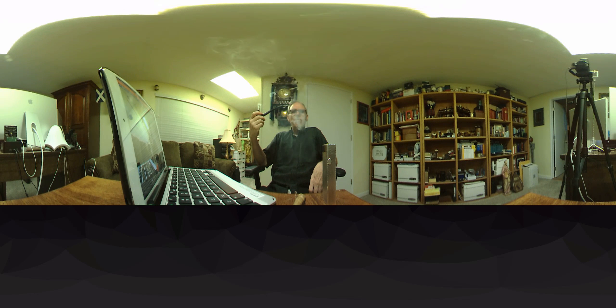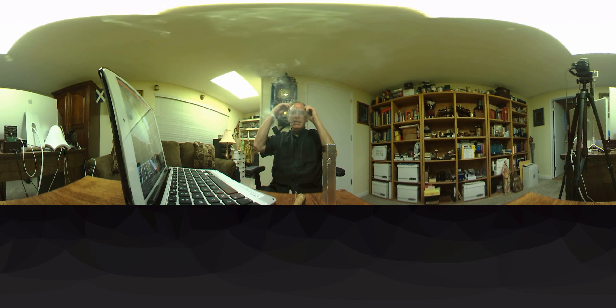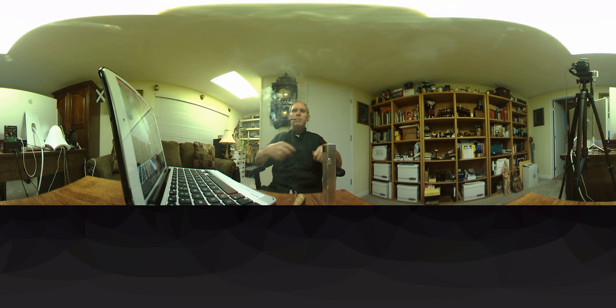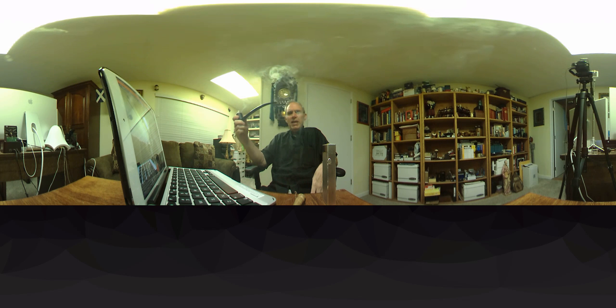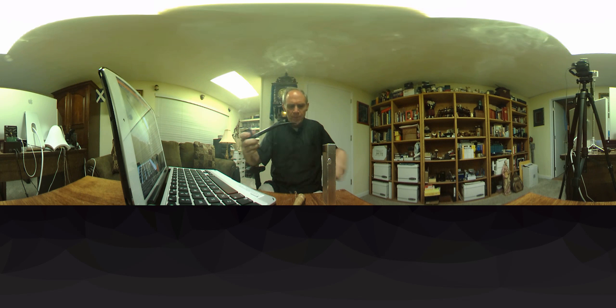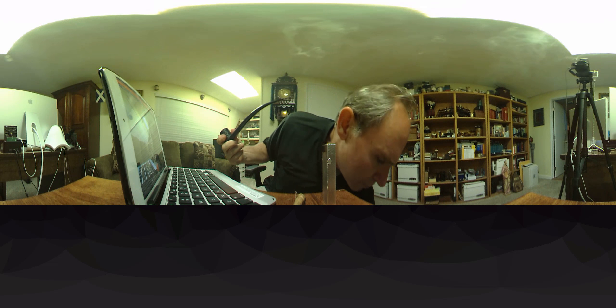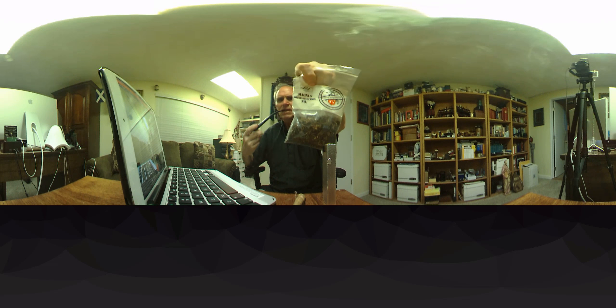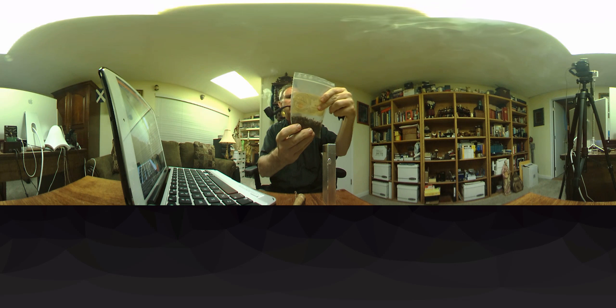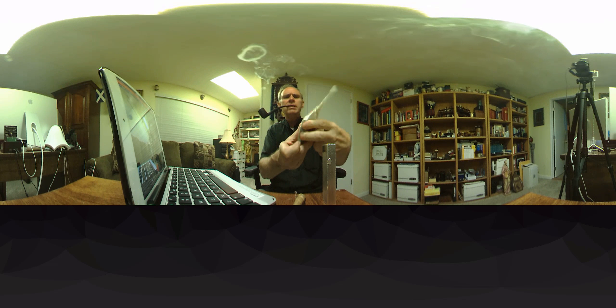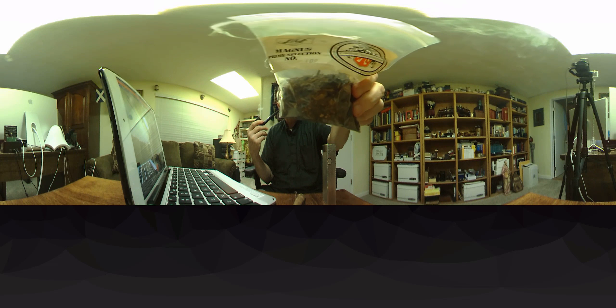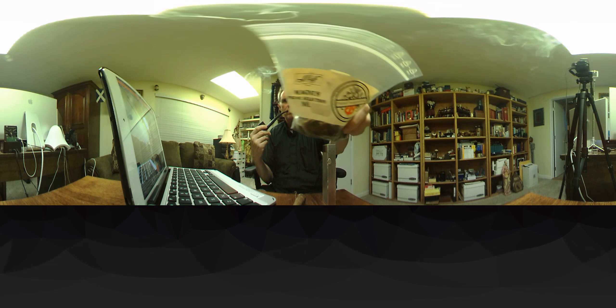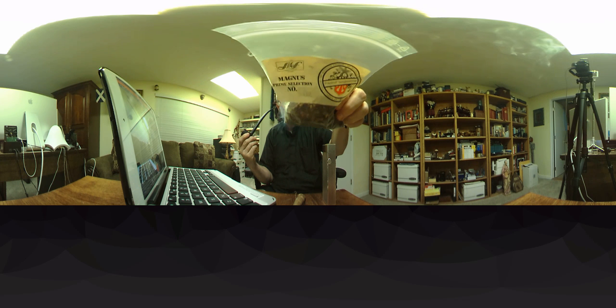I'm trying this out for the very first time. I'm going to be using their video editing software. I'm smoking some Magnus Prime, Magnus Prime Selection, this is a Deutsche Tobacco from Deutschland. It's quite delicious.